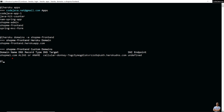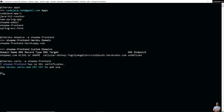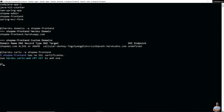You can see this app has a custom domain name shopmyone.com. Now type 'heroku certs' for shopmyfrontend to see the SSL certificate status — you can see this app has no SSL certificate. Then type 'heroku certs:auto' to see the Automated Certificate Management status of this app.